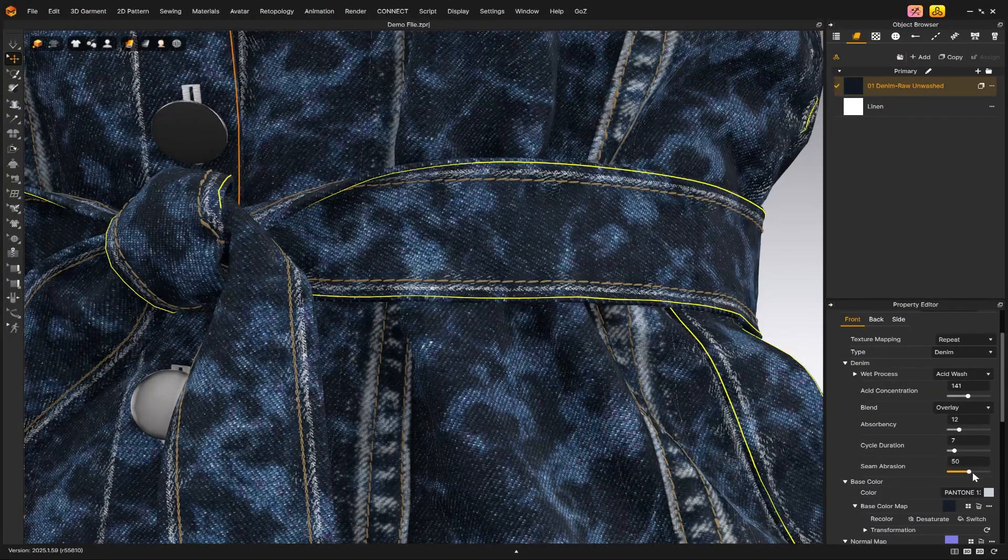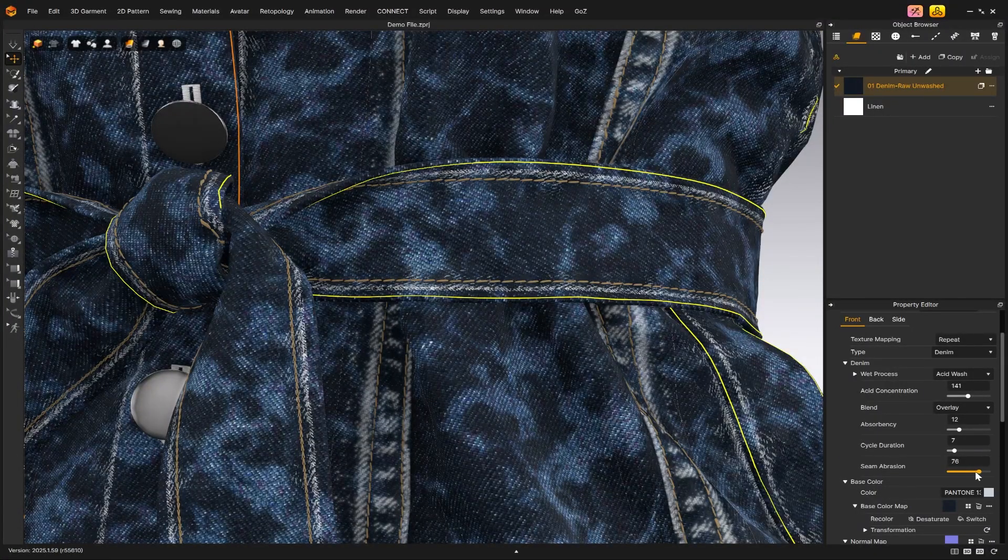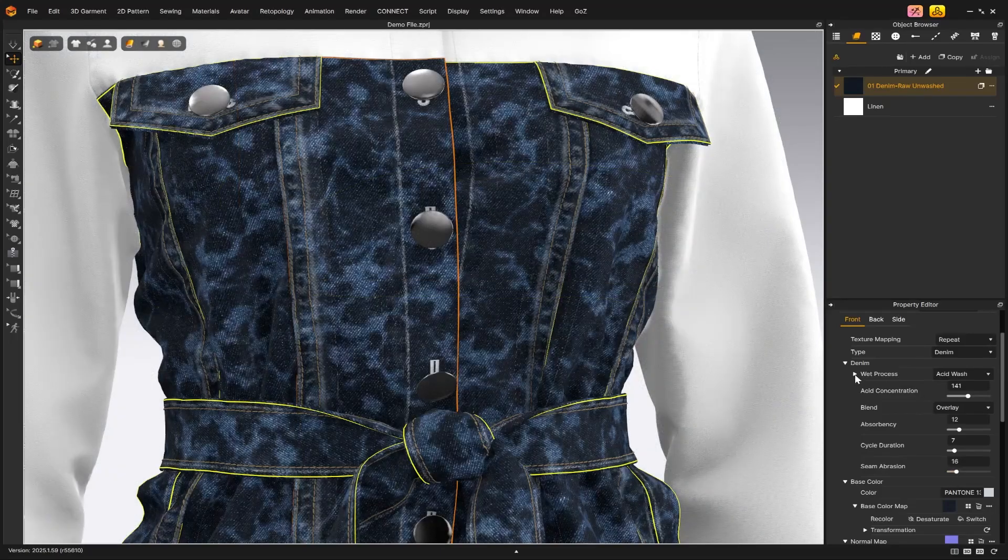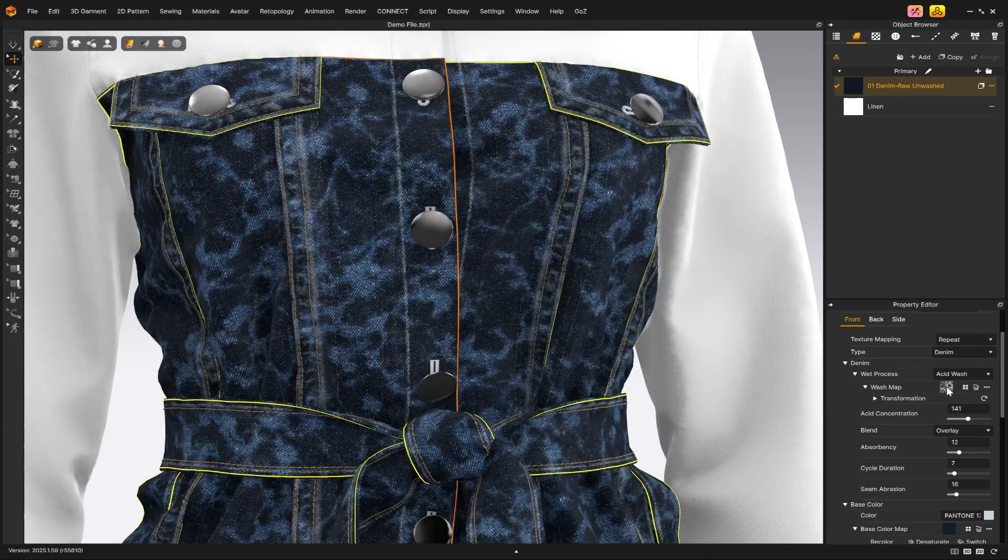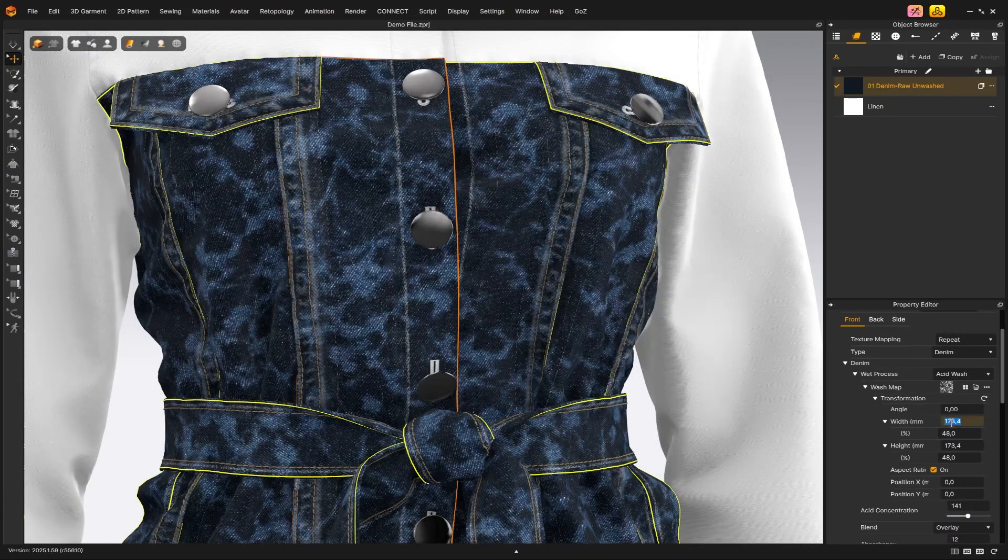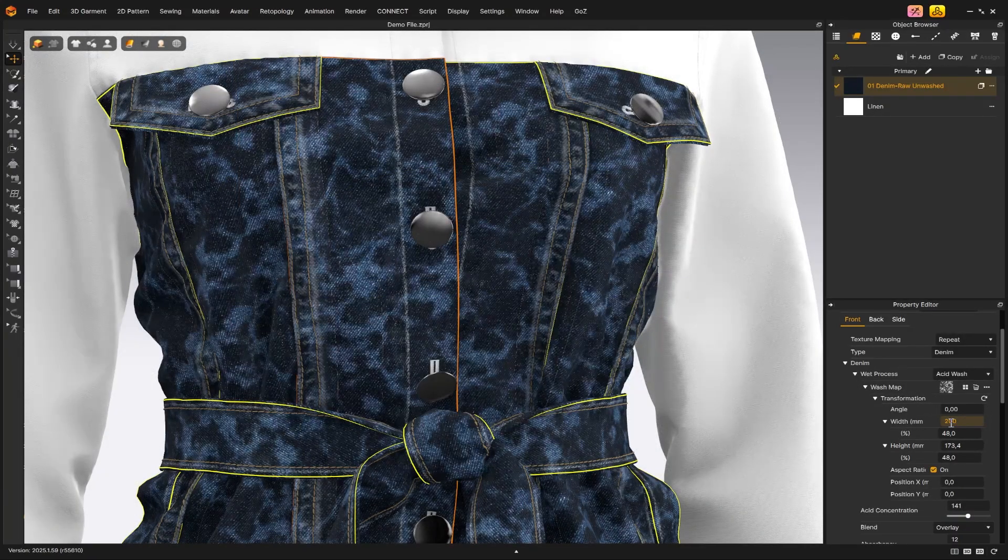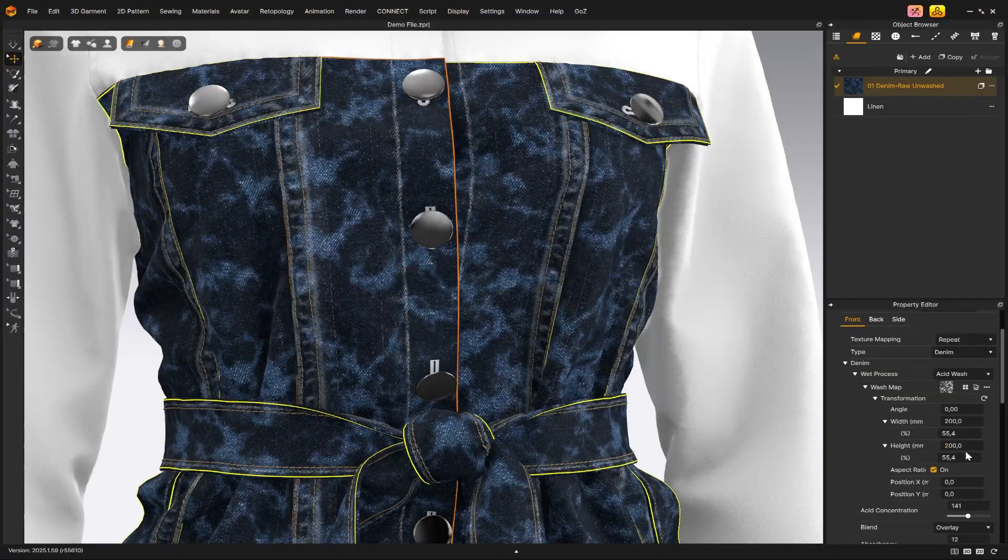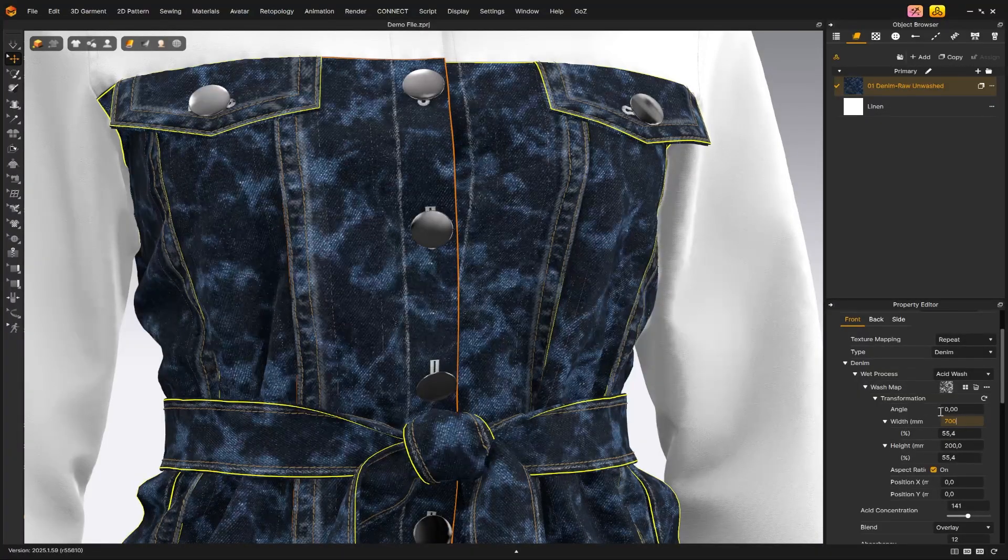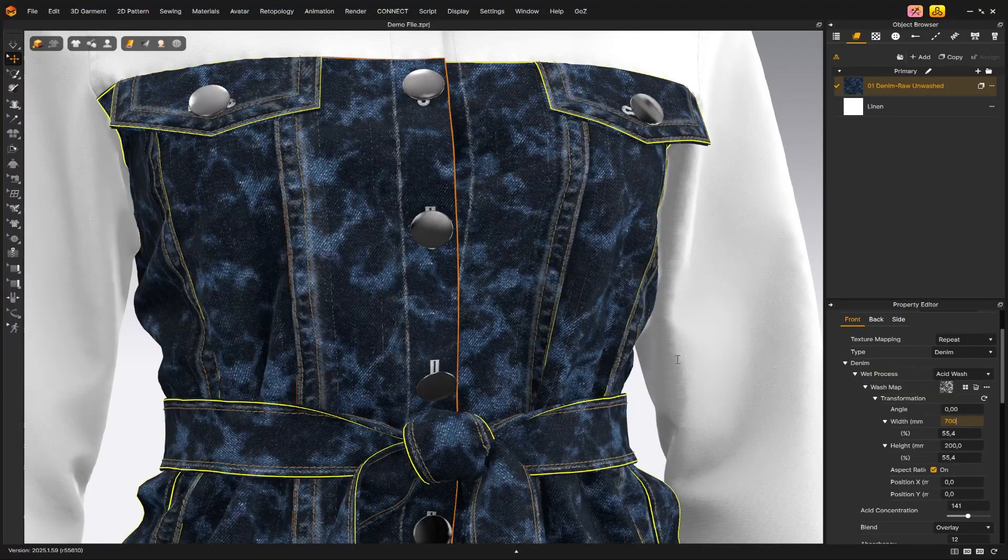You can also change or scale the wash map by expanding the menu next to wash map. To scale it, open the transformations menu and adjust the width or height values.